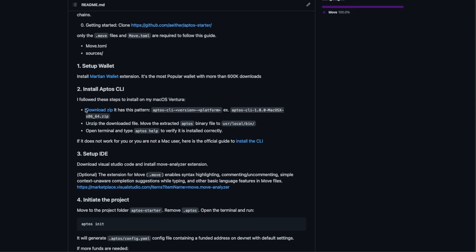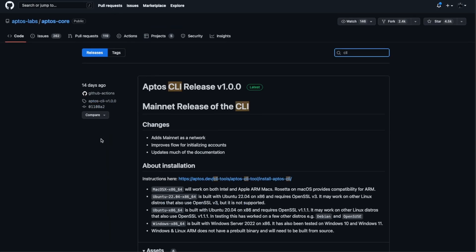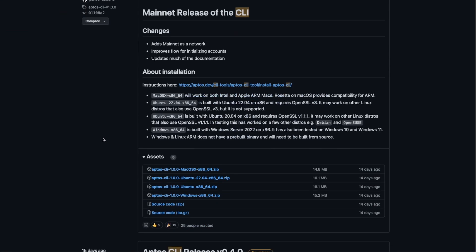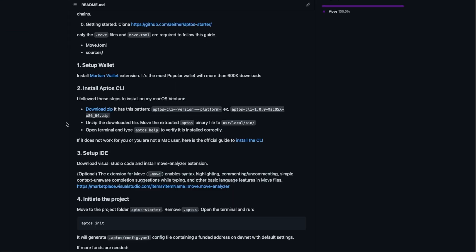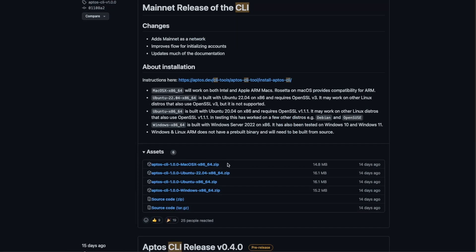To get it you need to open this website where we have APTOS releases and you have to follow the button and download the one for your PC.